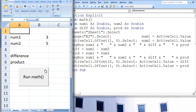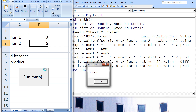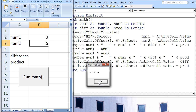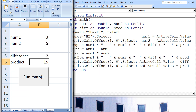Here I have created a run button for the macro Math. After clicking this button, the first message box states 3, 5, 0, 0. The second message box states 3, 5, negative 2, 15. The values negative 2 and 15 appear in cells B5 and B6, just as we predicted.